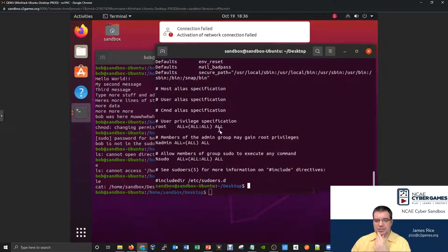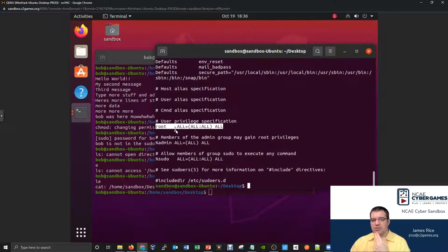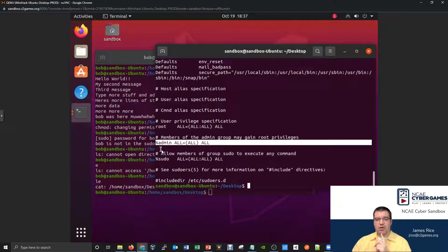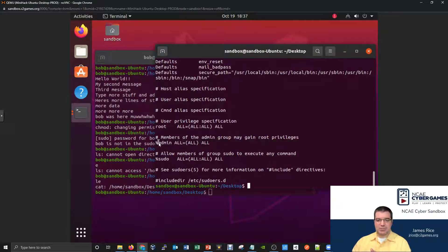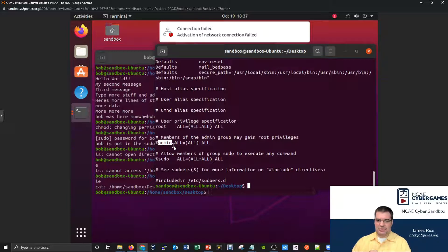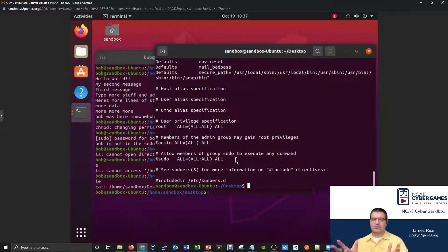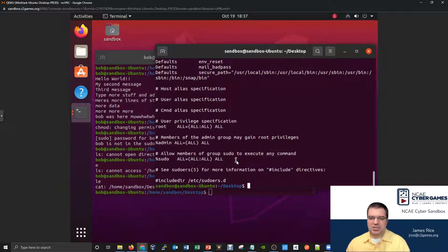The sandbox user is not listed in this file — it just says root, not sandbox. That's because the sandbox user, even though they're not specifically listed, belongs to one of the groups. There's a group called 'admin' — the percent sign means it's a group — and anyone in the admin group can run sudo. There's also a group called 'sudo', and members of that group can also run things as sudo. Bob is not listed and doesn't belong to any of those groups, which is why he can't run sudo.